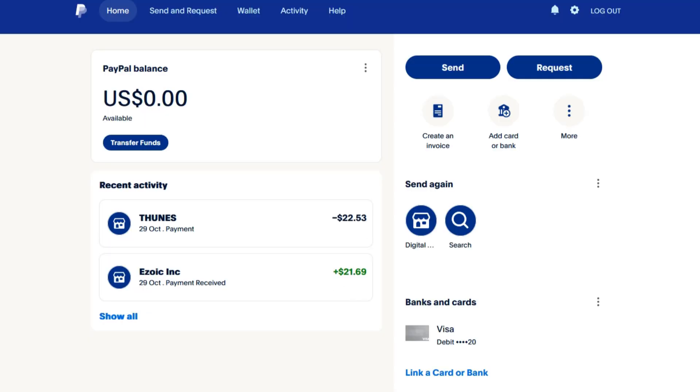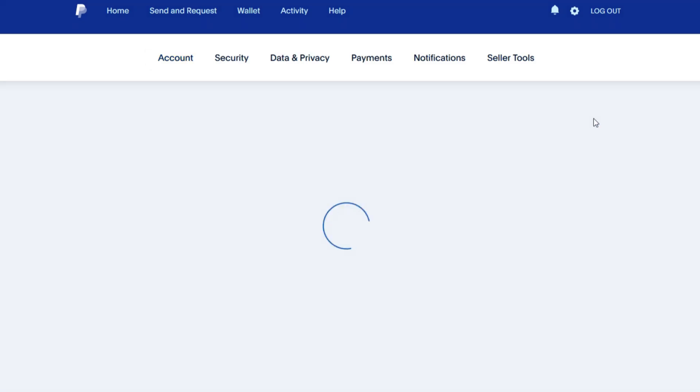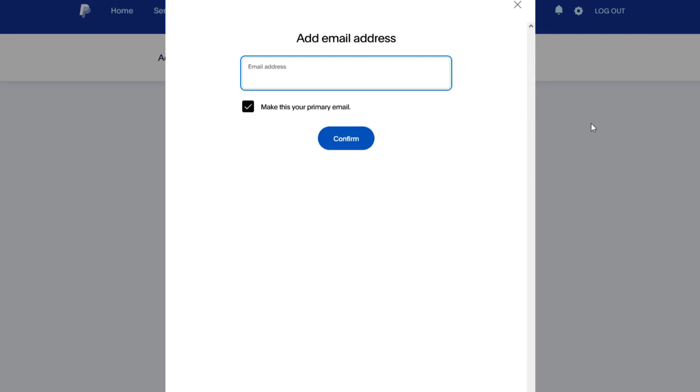For you to do that, log into your PayPal account and then go to settings. Now under settings, you can see here I already have email accounts under my PayPal account. For you to be able to add another email, simply click on add, and then you will be required to enter the email address that you wish to add.